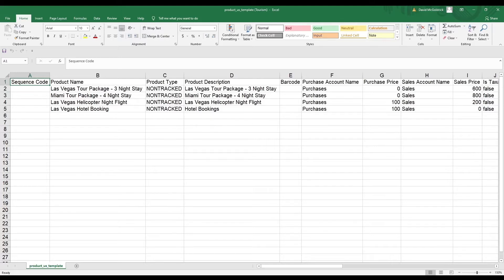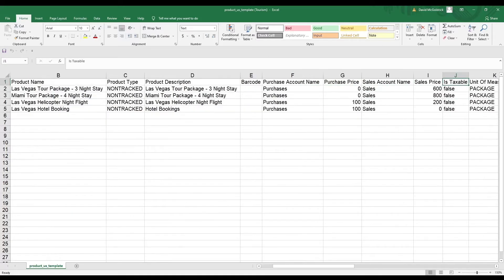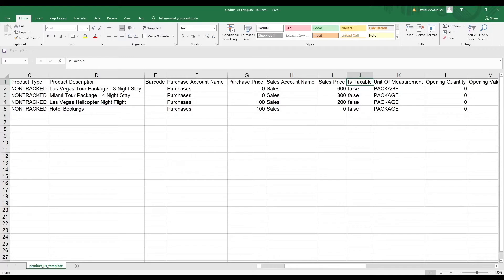Inside here we have sequence code — the unique identifier for your different products. You can input the code directly or use our default number for automatic selection. You also have product name, product type, product description, barcode, purchase account, purchase price, sales account, and sales price. Is it taxable? This is based upon your country's tax compliance, so the data changes based on the country you're in.